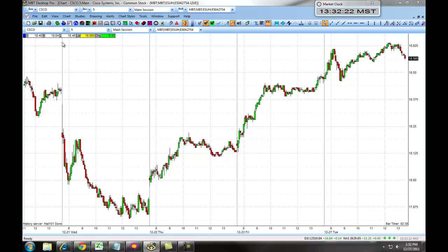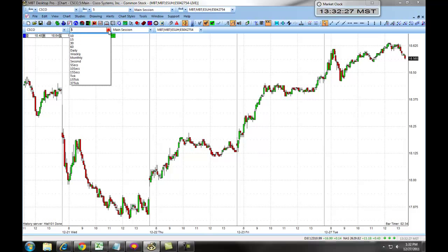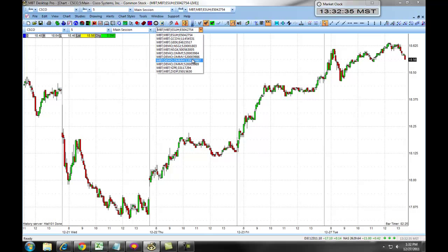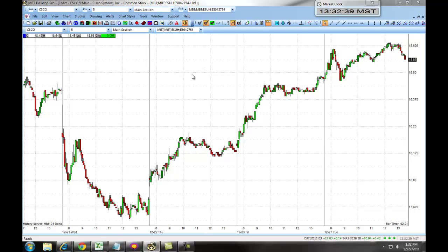You can access different symbols by choosing the symbol dropdown, access your intervals by choosing your interval dropdown, and choose a different account by selecting your account dropdown. In our next section, we will go through more customized features of the MBT Desktop Pro charts for trading equities.